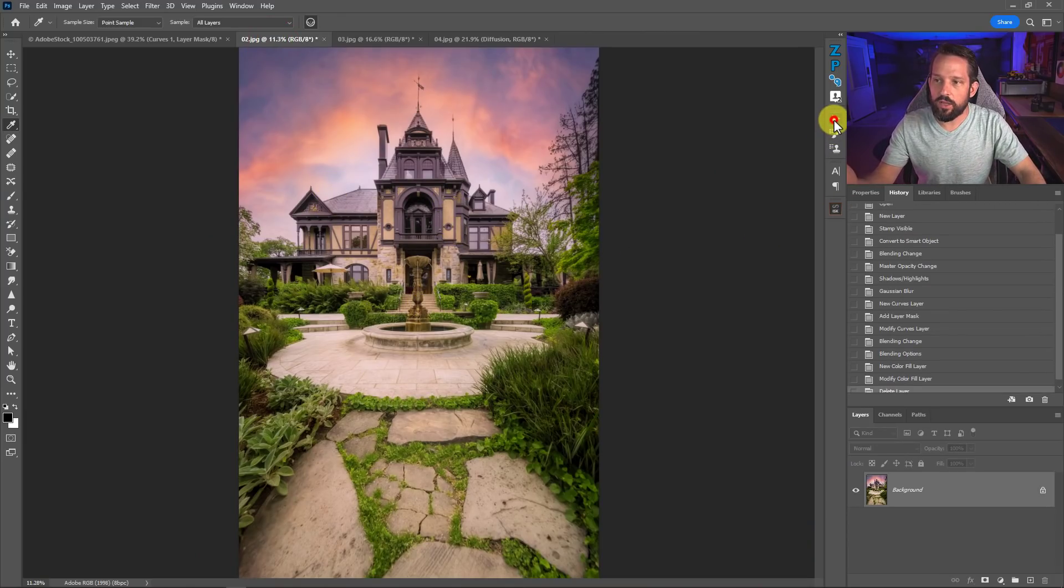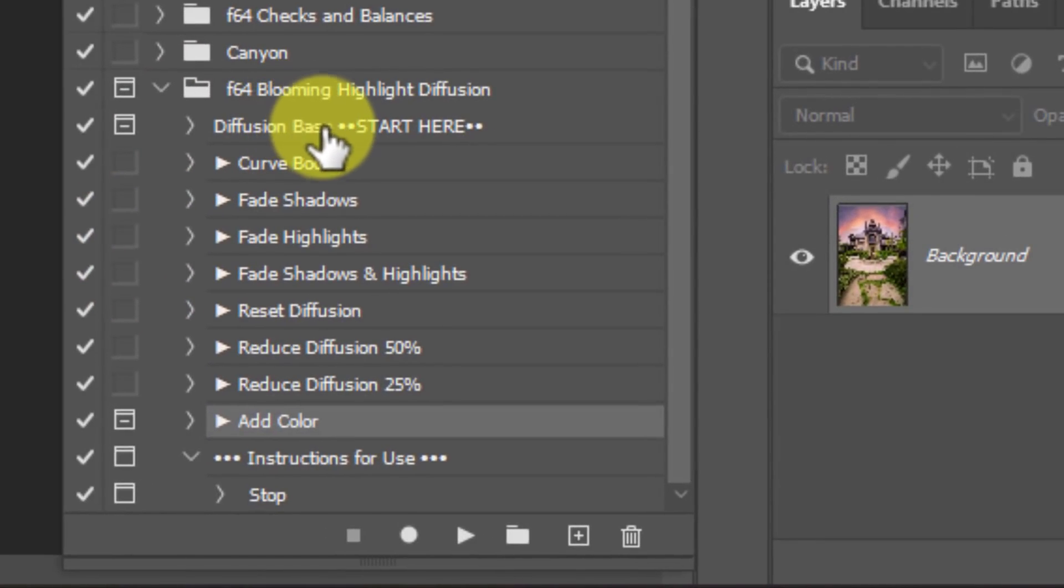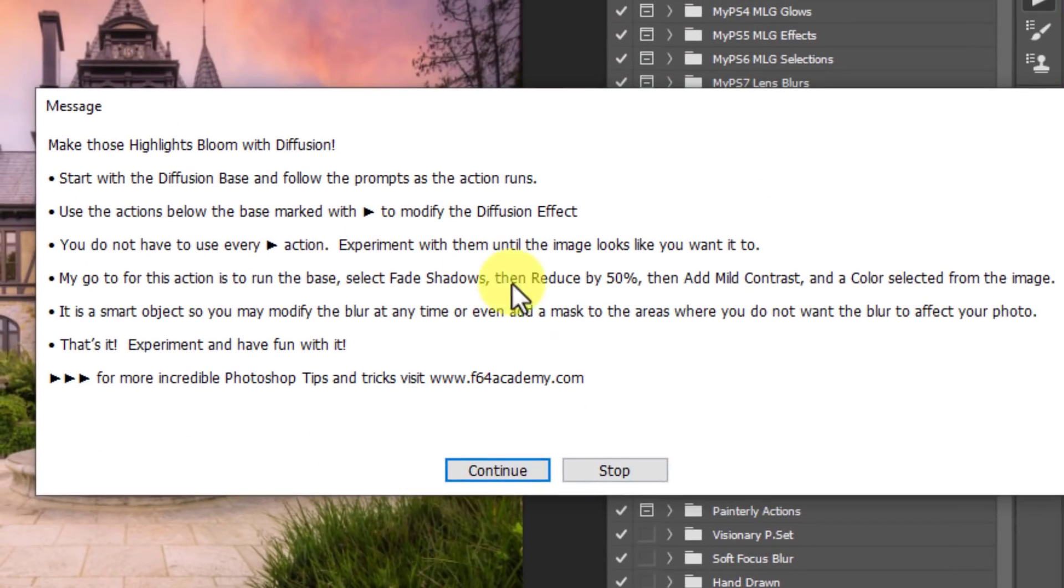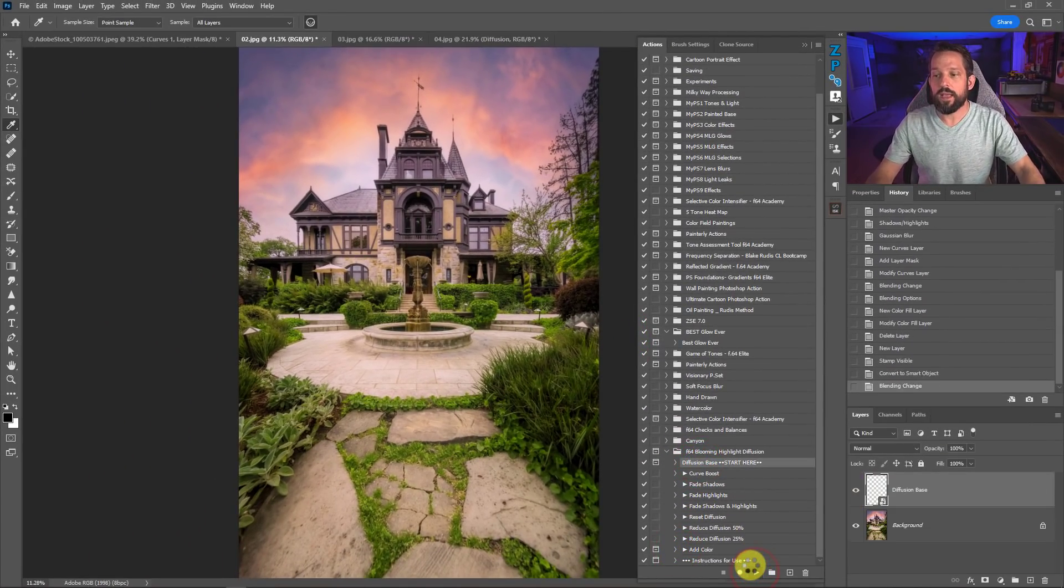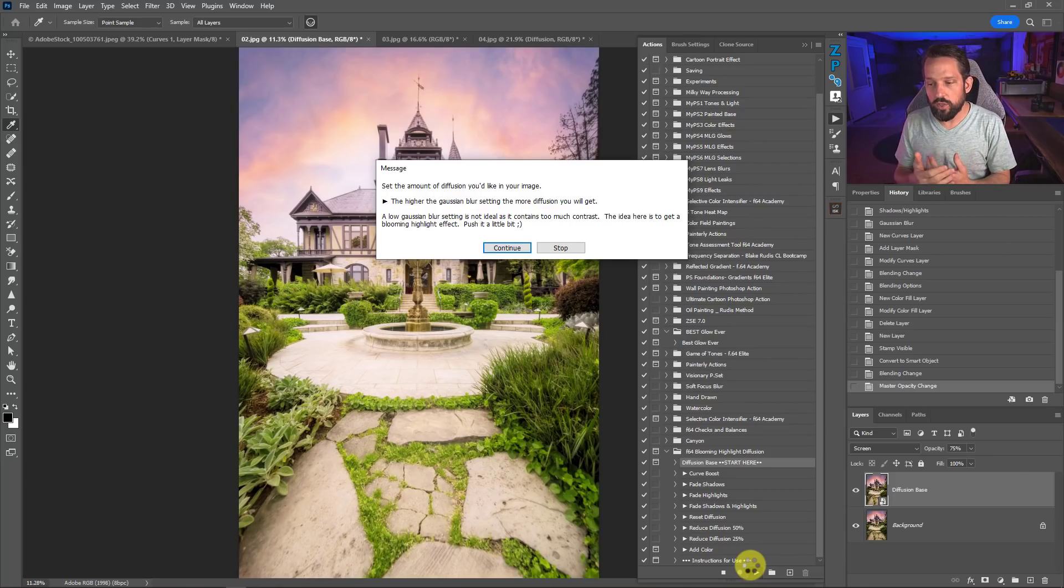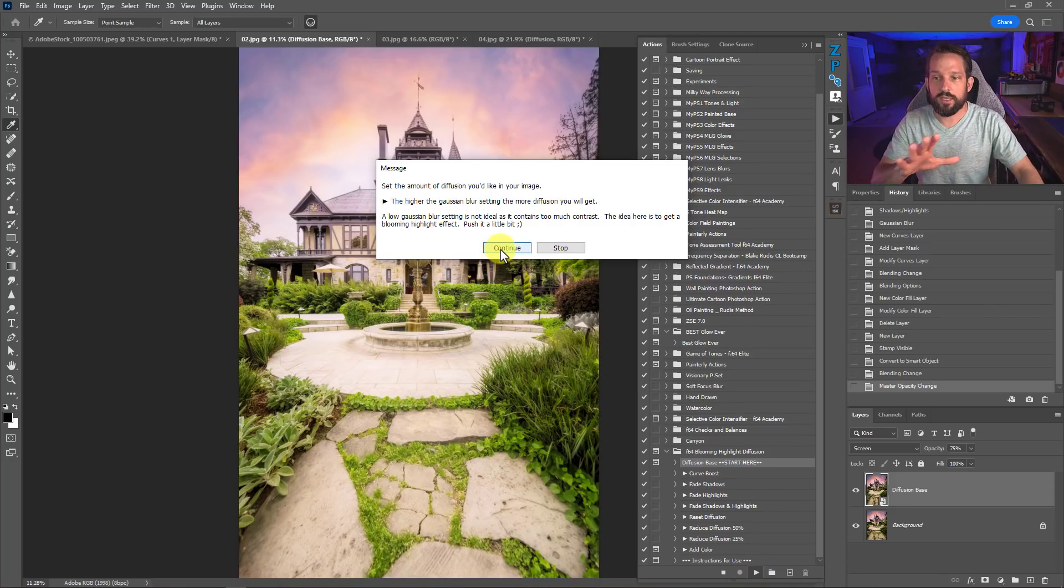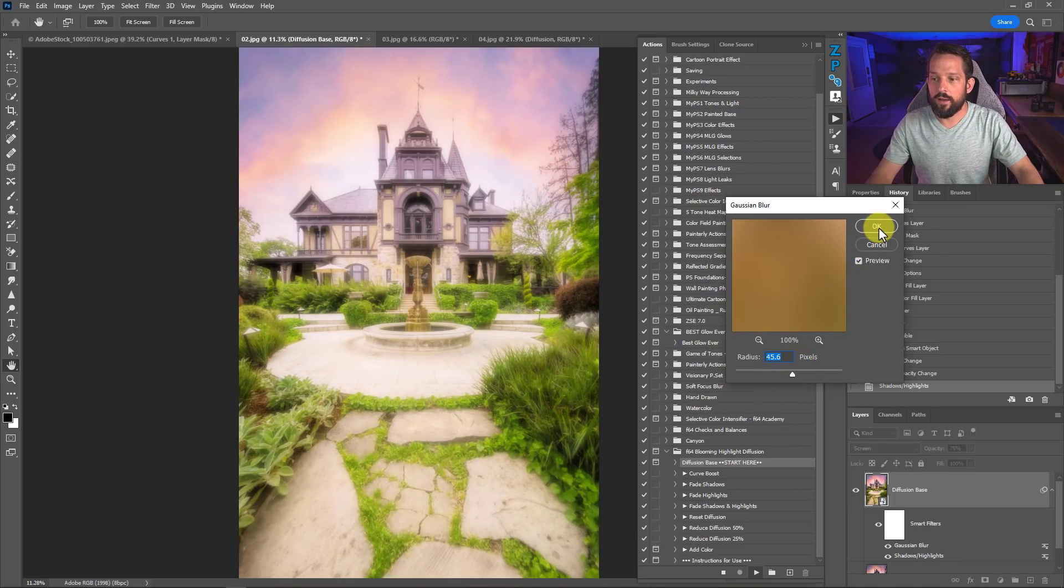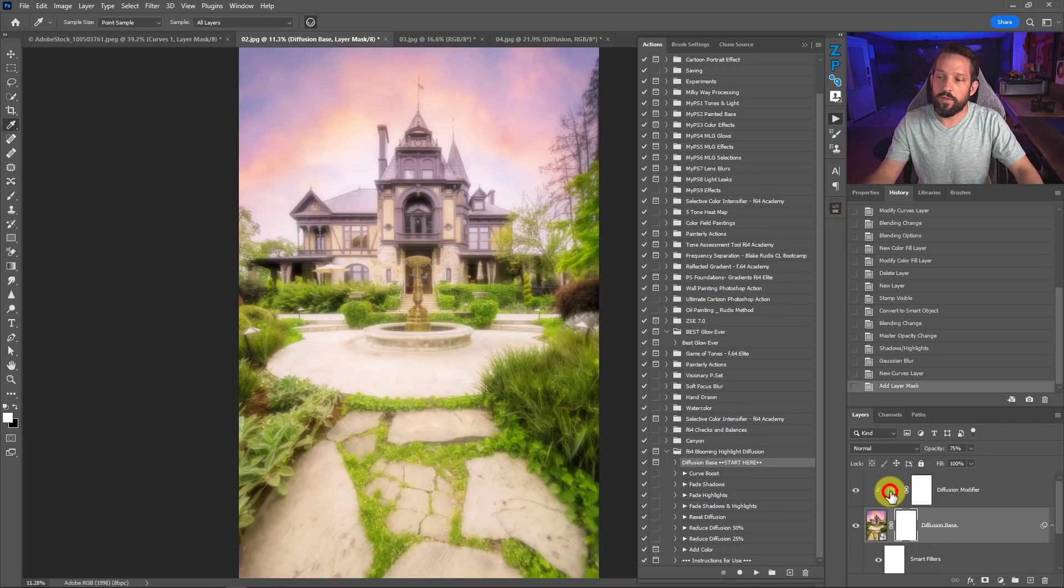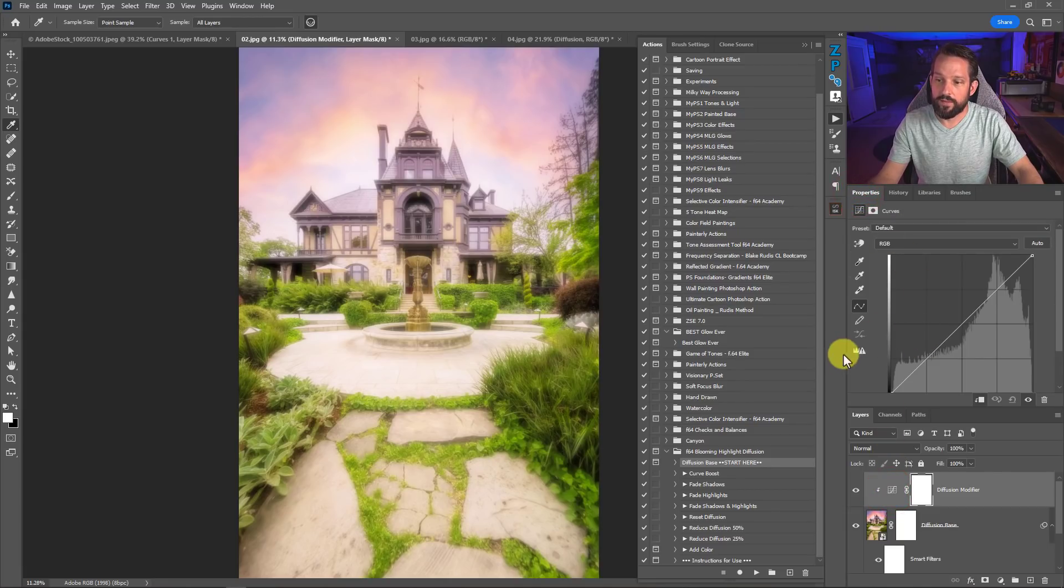So let's take a look at our actions here. I've created this actions folder here called Blooming Highlight Diffusion. It's very simple. If you don't know how it works, click on this instructions for use and press play. It'll tell you exactly how this works. The first thing that we're going to do here is our diffusion base. We press play. It's going to duplicate all of our work regardless of where we are and how many layers that we have. It's also going to make it a smart object so that you can modify any of this stuff in the future. It's going to give you some instructions on how you need to operate this. We're going to press continue. And with our blur here, I'm going to select a bigger blur because it is a larger file size. And we'll press OK. Now this is going to set us up with our diffusion base, a mask for it, some smart filters over here so you can modify those things later, and also that diffusion modifier with our curve right there.